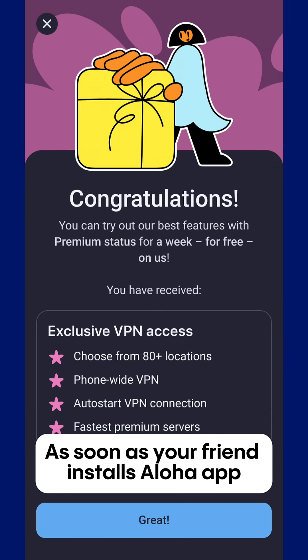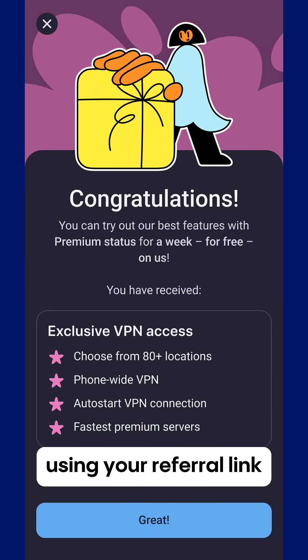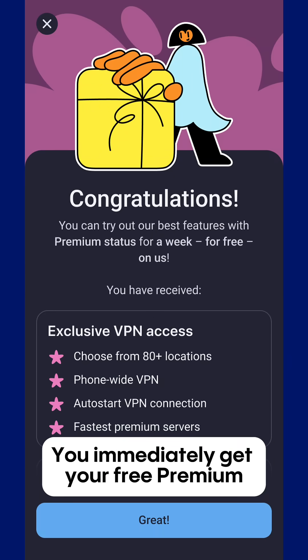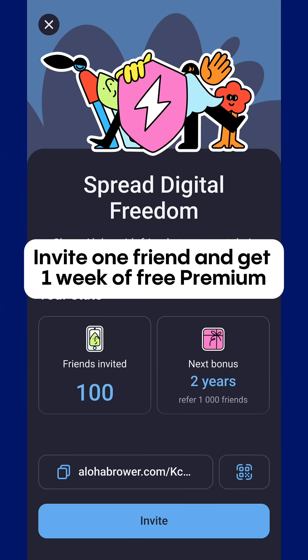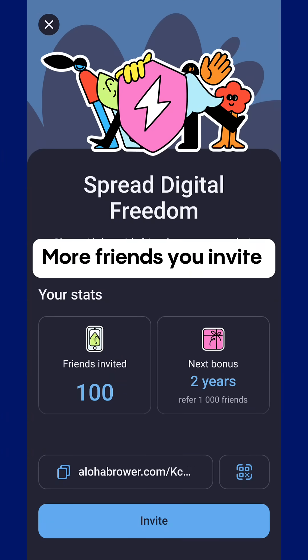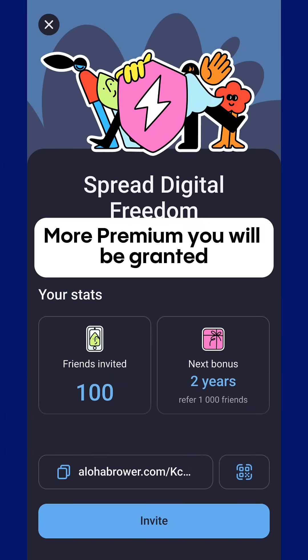As soon as your friend installs Aloha app using your referral link, you immediately get your free premium. Invite one friend and get one week of free premium — the more friends you invite, the more premium you will be granted.